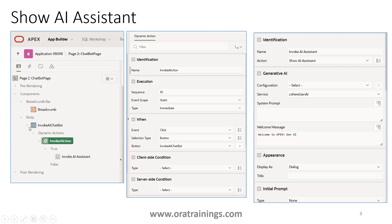You can observe here, under the body section, we have a button called 'Invoke AI Chat'. Under this we have a dynamic action called 'Invoke Action'. For this dynamic action, the name is 'Invoke Action' and there are no other properties you need to change. Under the true action of this dynamic action, the name of this action is 'Invoke AI Assistant', and the action type should be 'Show AI Assistant', which is available only in the latest version of Oracle Apex.